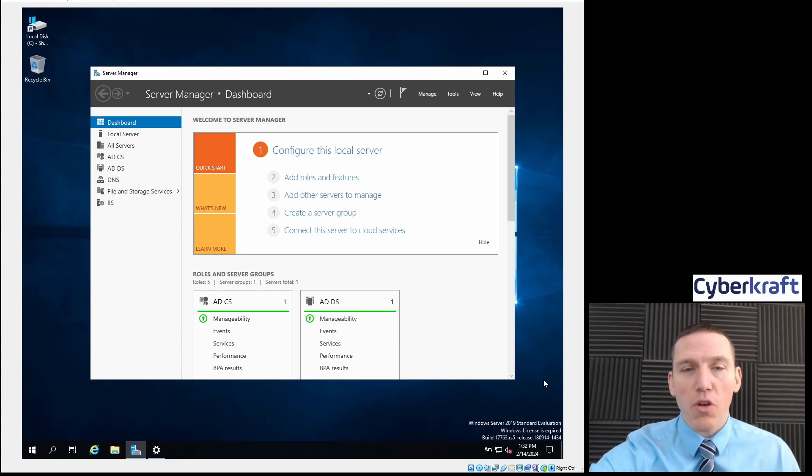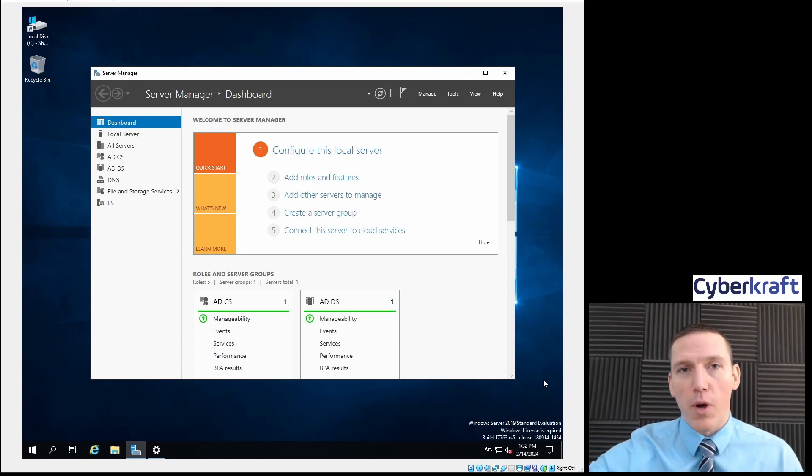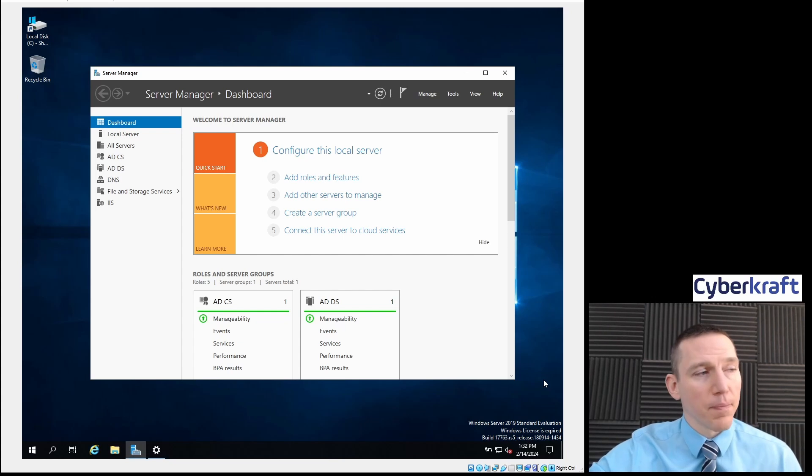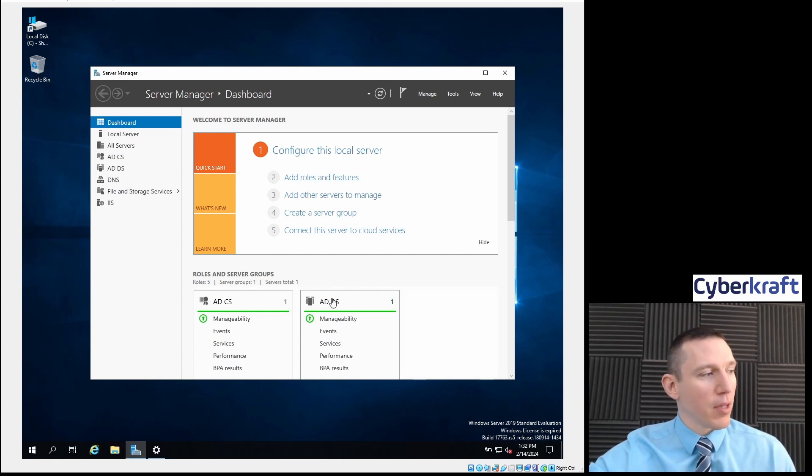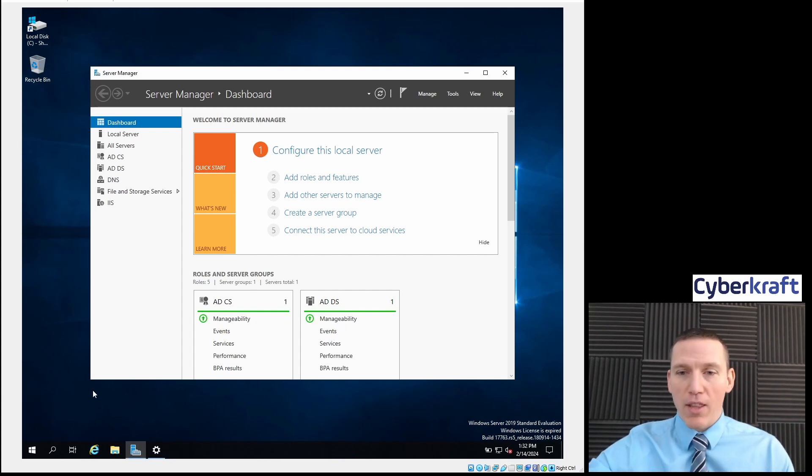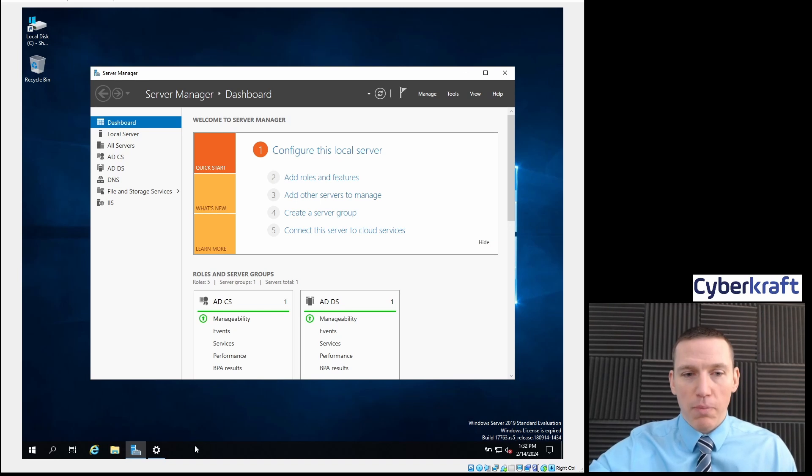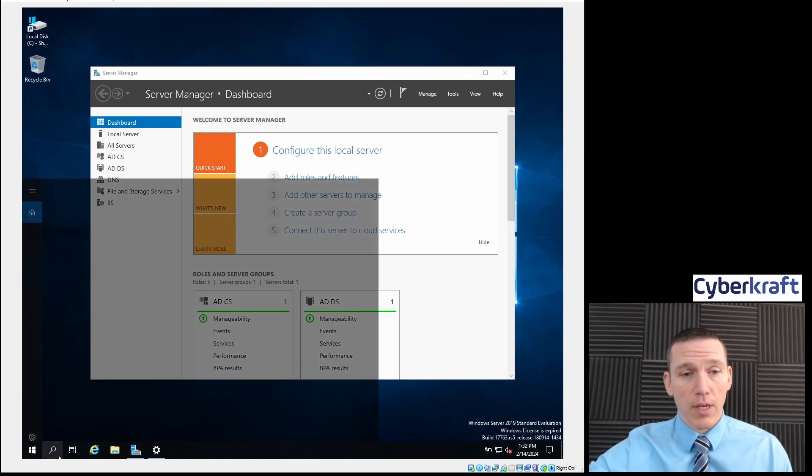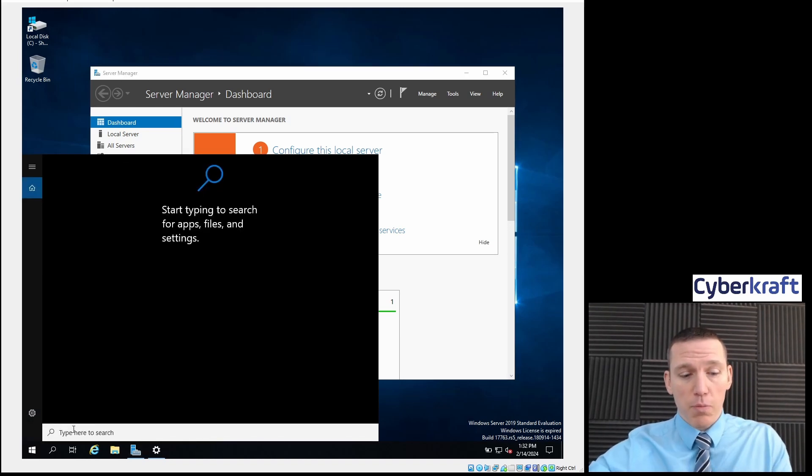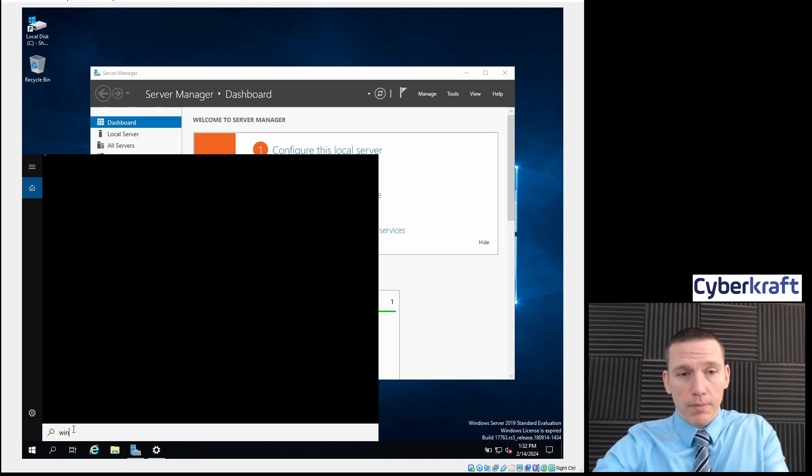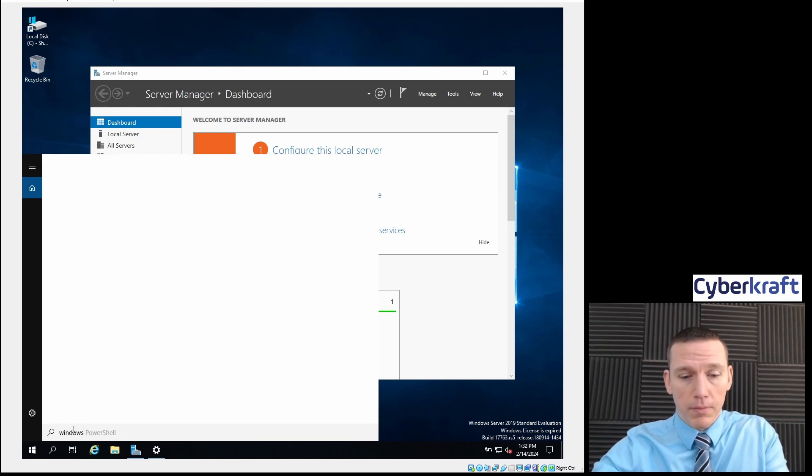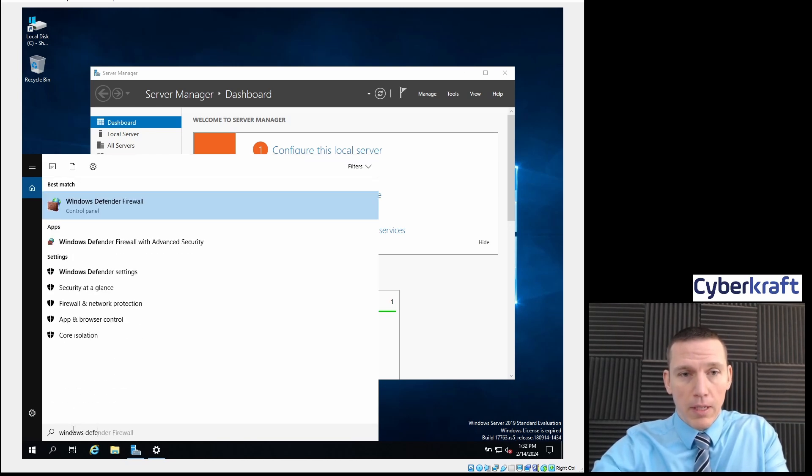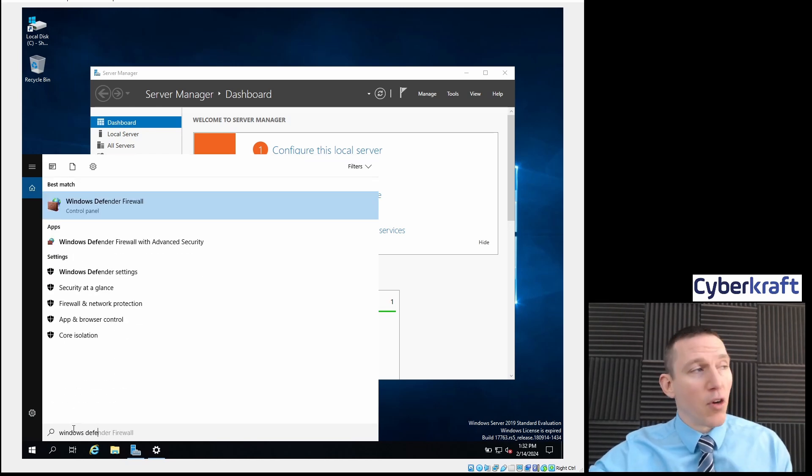Alright, so we're going to start on Windows. We're going to do some Windows Firewall configurations. I'll show you a couple different methods here. First, we're going to try the Windows built-in Defender Firewall, so we go to the search bar. I'm just going to go Windows Defender.